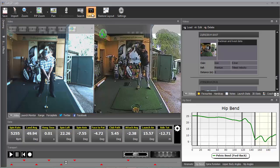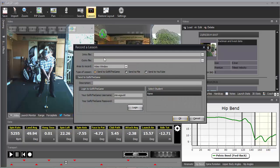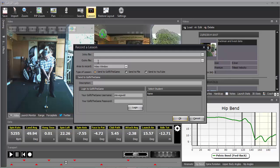By selecting the lesson button, this opens up another record a video window. So here you can add an intro, an outro.